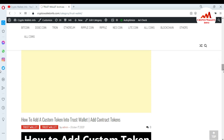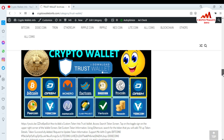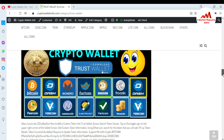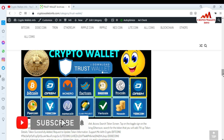You can get more information about Trust Wallet and other wallets from this website. Just go to Google and type cryptowalsinfo.com and the page will open. You can get information regarding your wallet. See you in the next video — bye-bye!